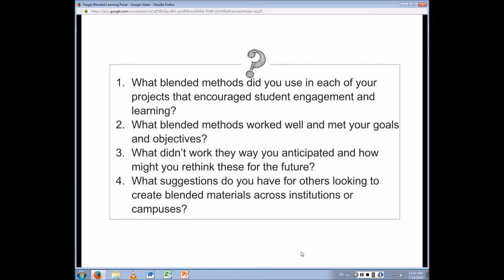I'm going to jump to question three — what didn't work so well, and how might you rethink these things for the future? My first response was the journal. I didn't expect students to be so upset about having to read and write about what they read — especially because there was another book they posted about in the Google community and they loved it. So I had a test case: one more textbook-like book and one more novel-like book, both nonfiction.